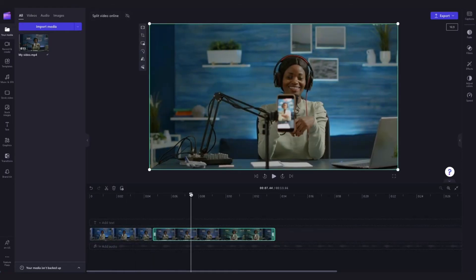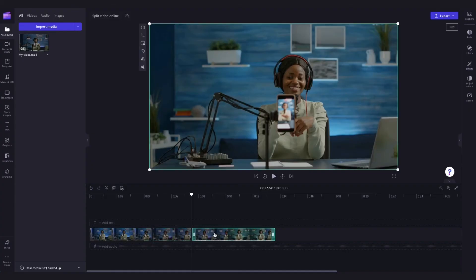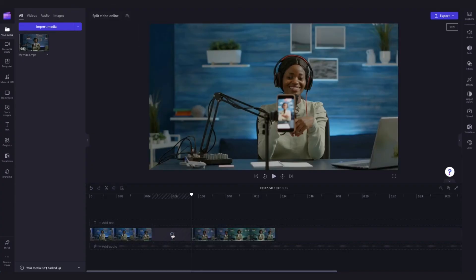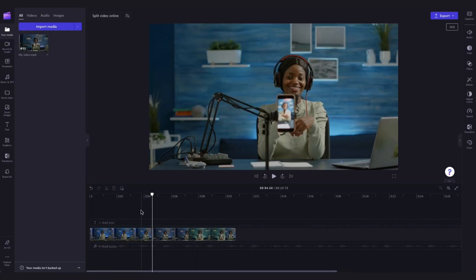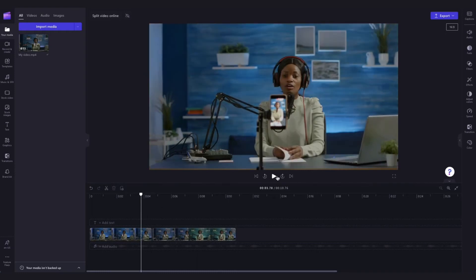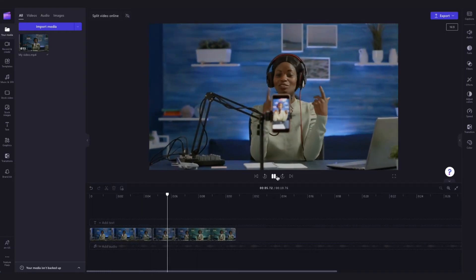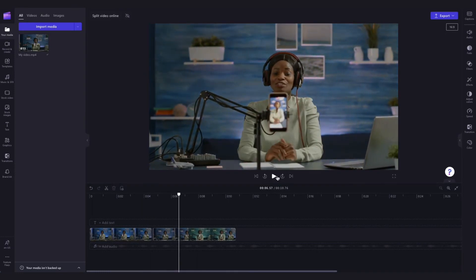Then I'll just go ahead and split the clip again and now I can delete this section of the video clip that I wanted to cut out. Then just hit the delete gap button to move the video into place. Now when I play the video back you can see that section of the clip is gone.